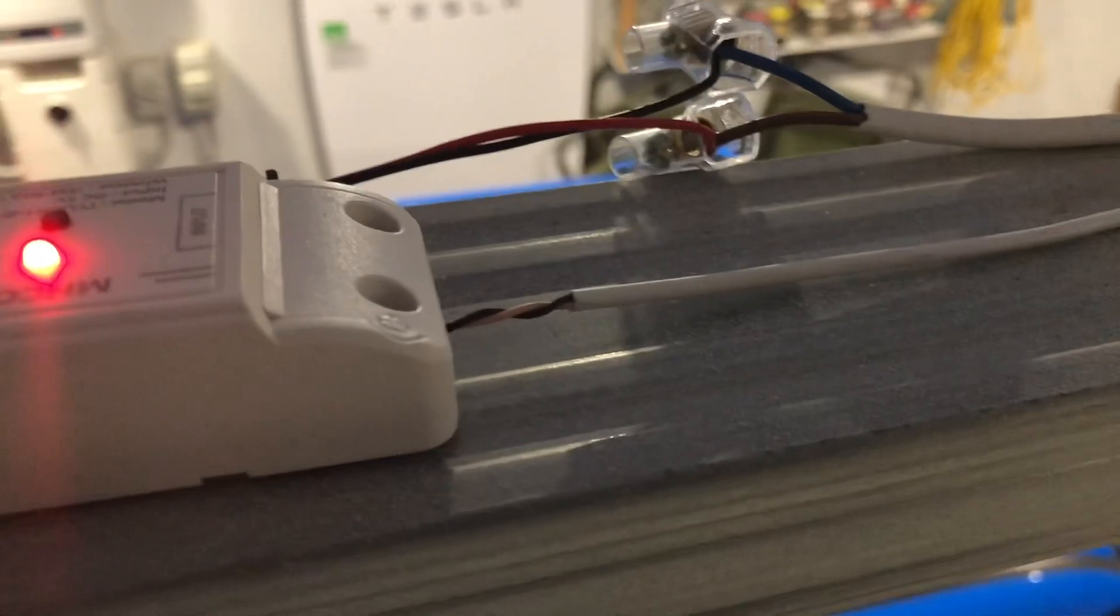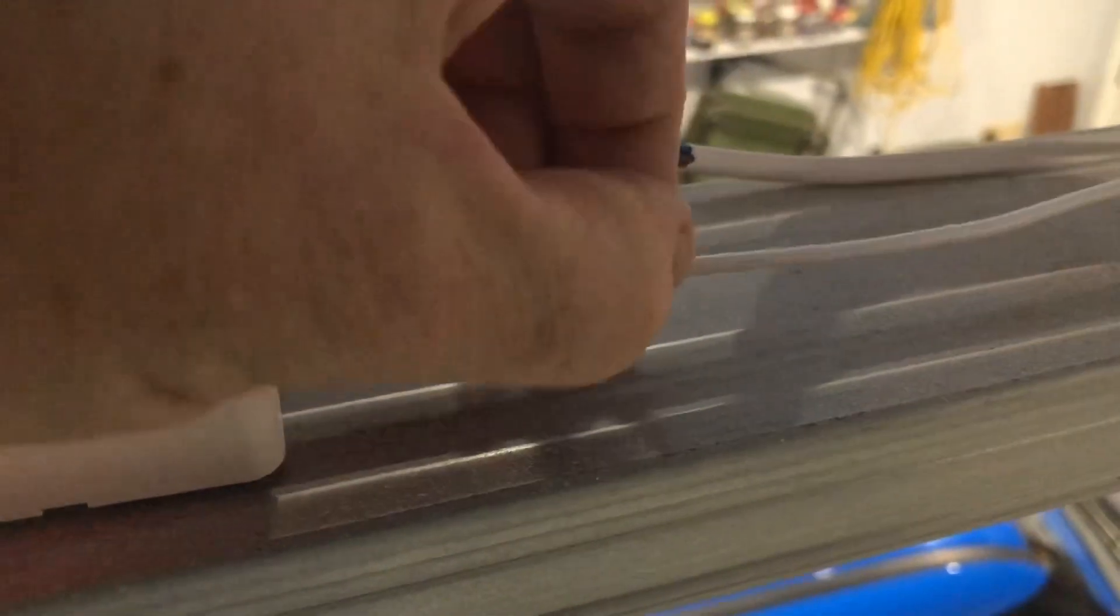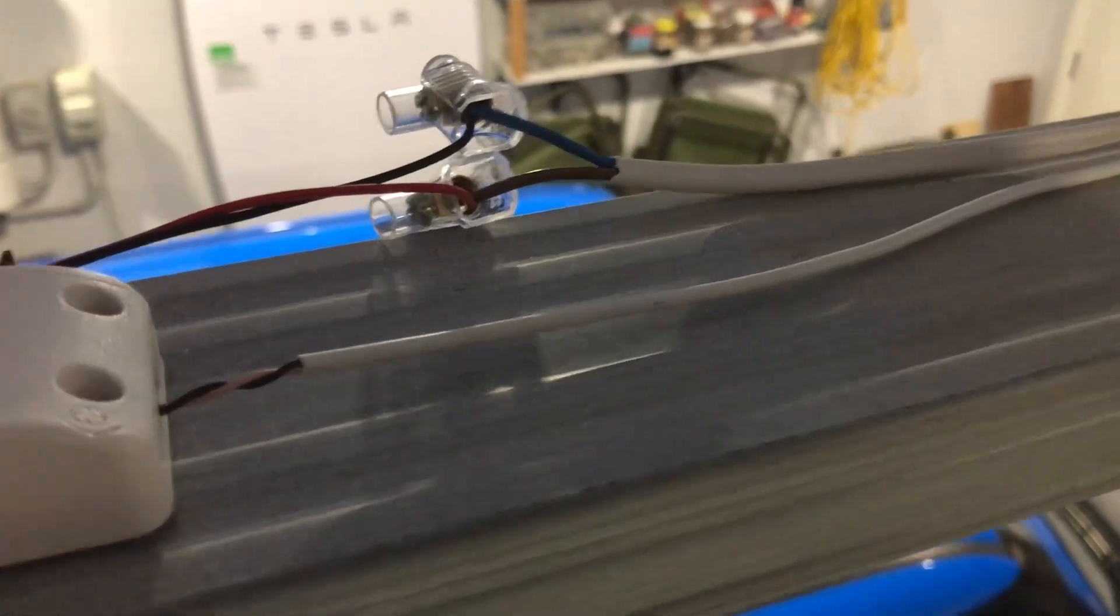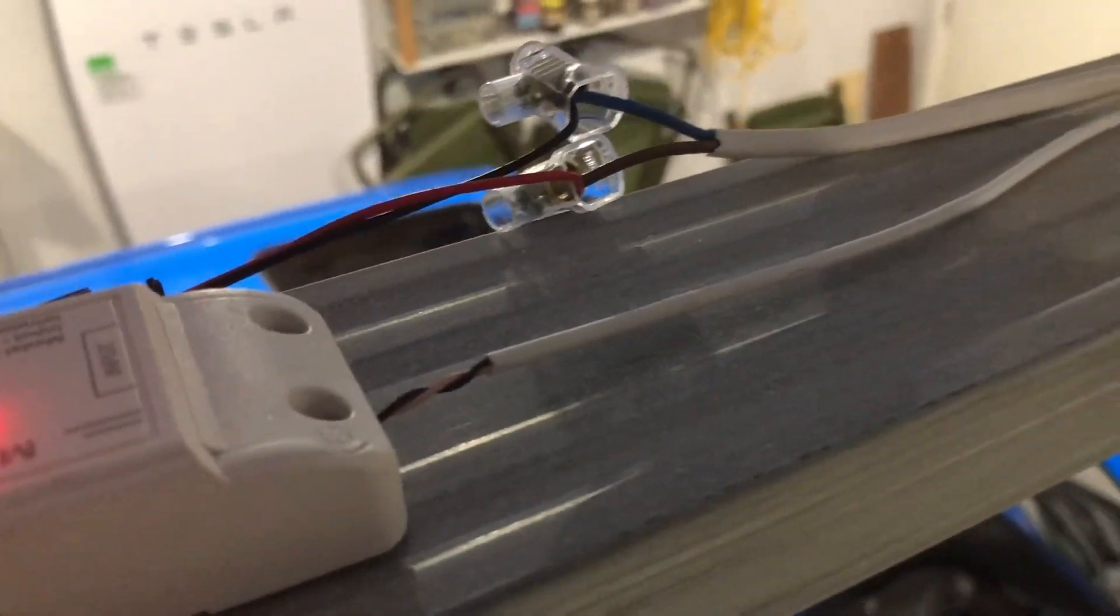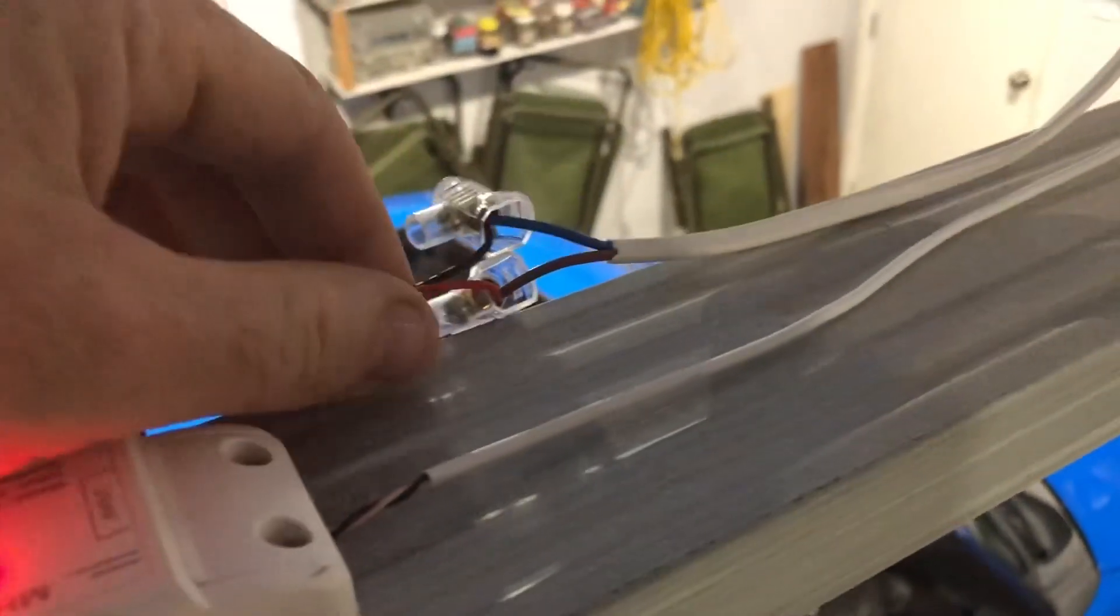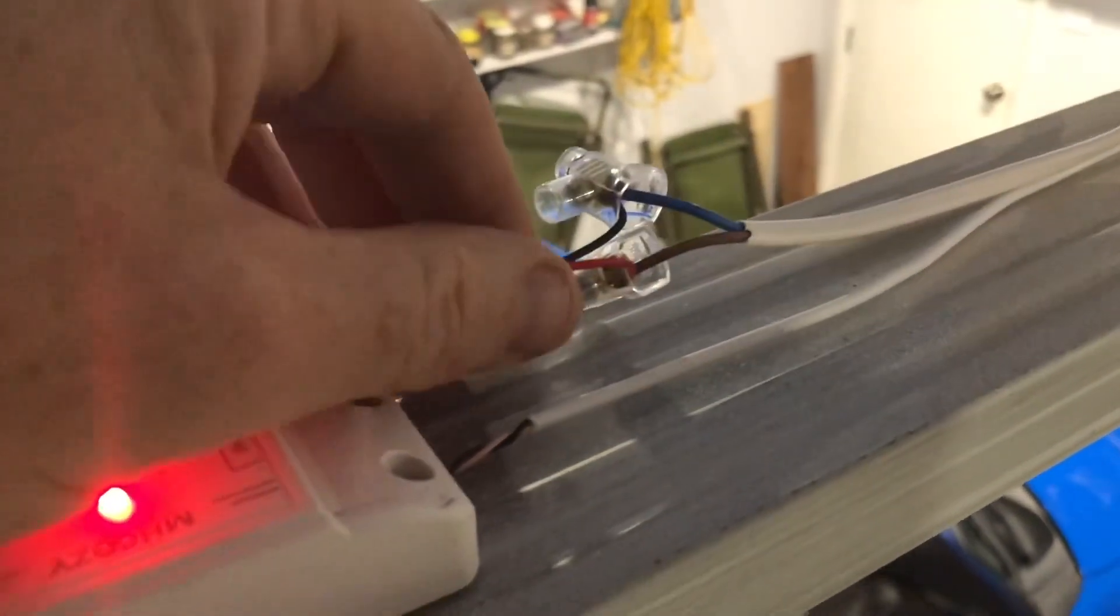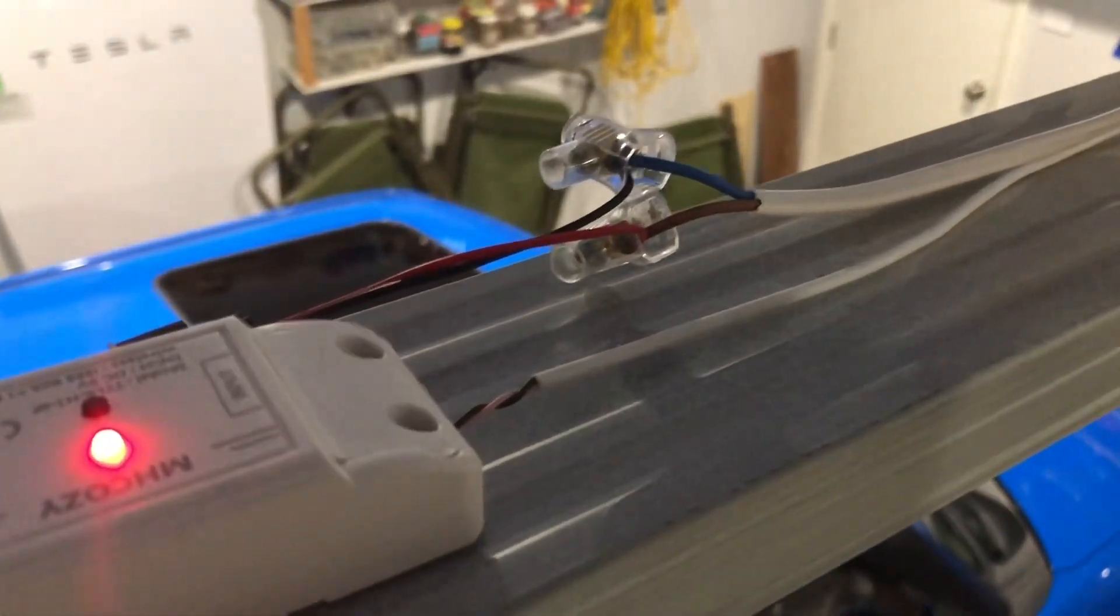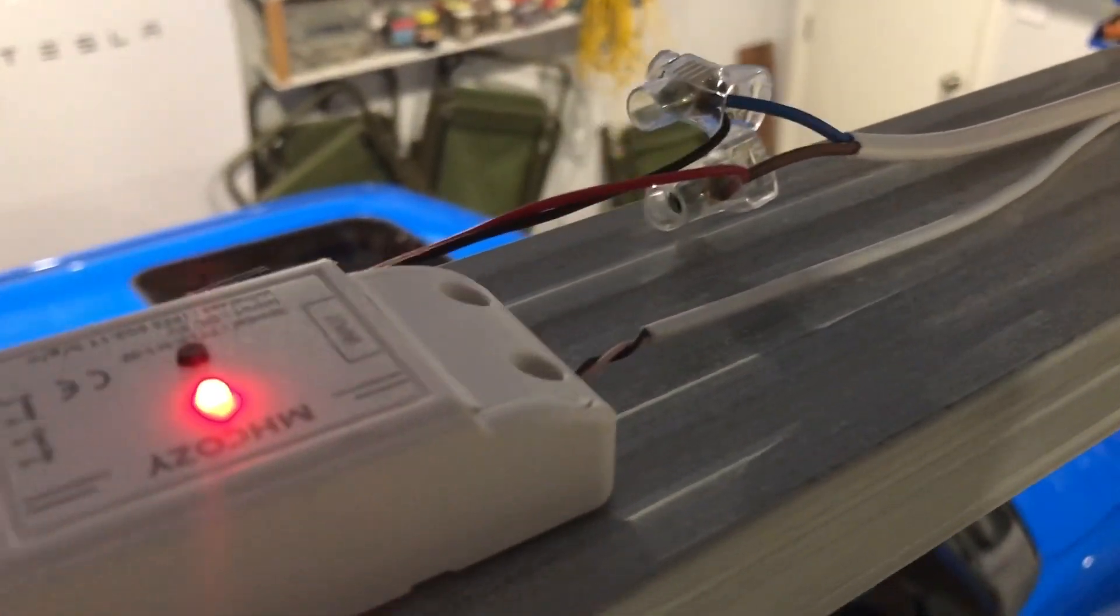This one is for our sensor, which I'll show you in a minute. This white one is our power, so it's USB power, takes about five volts. And this one is our remote, so that's what triggers it to open and close.